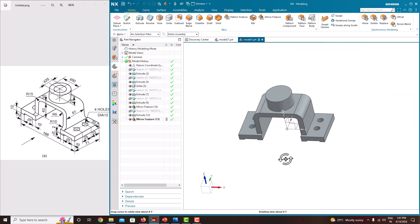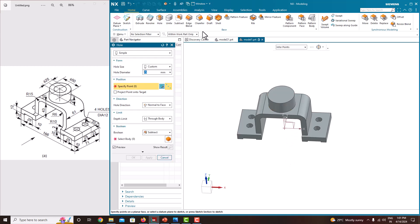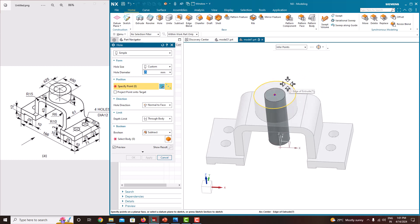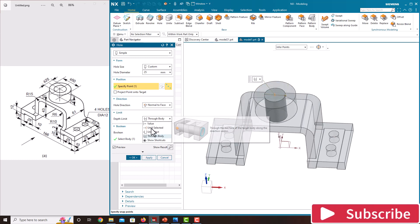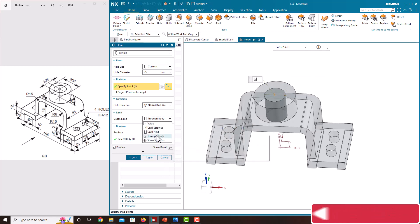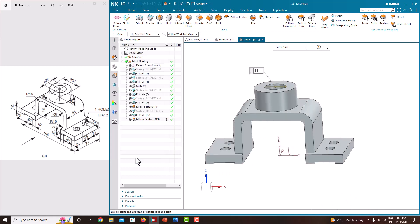Now we have created holes here also. Now we just want to create a hole here. For that, just select the standard hole, keep your cursor on the edge of the circle — automatically it will go to the center. The diameter is 25 — make it to go through the body and subtract, just say OK.